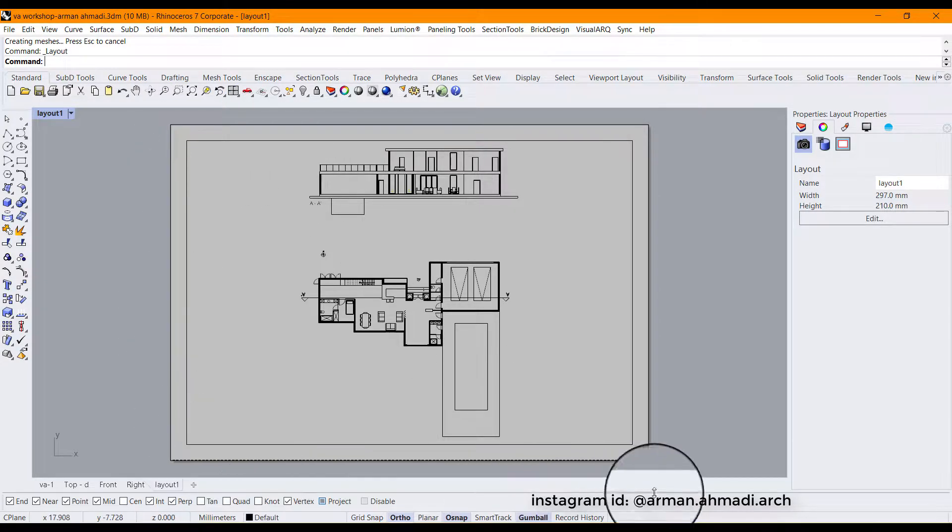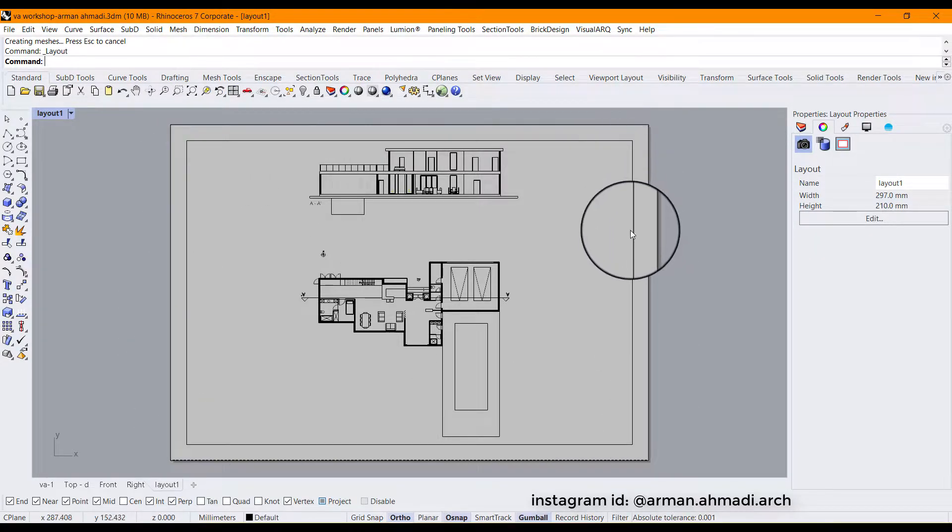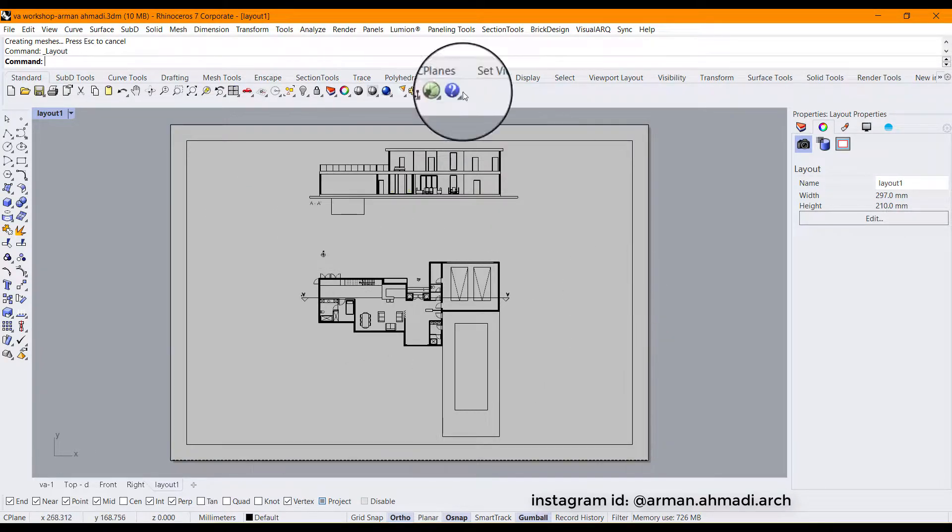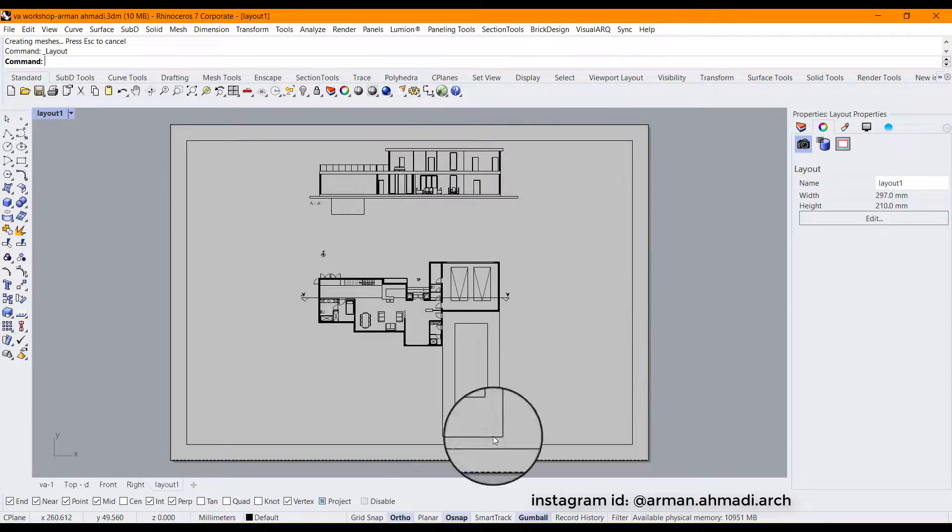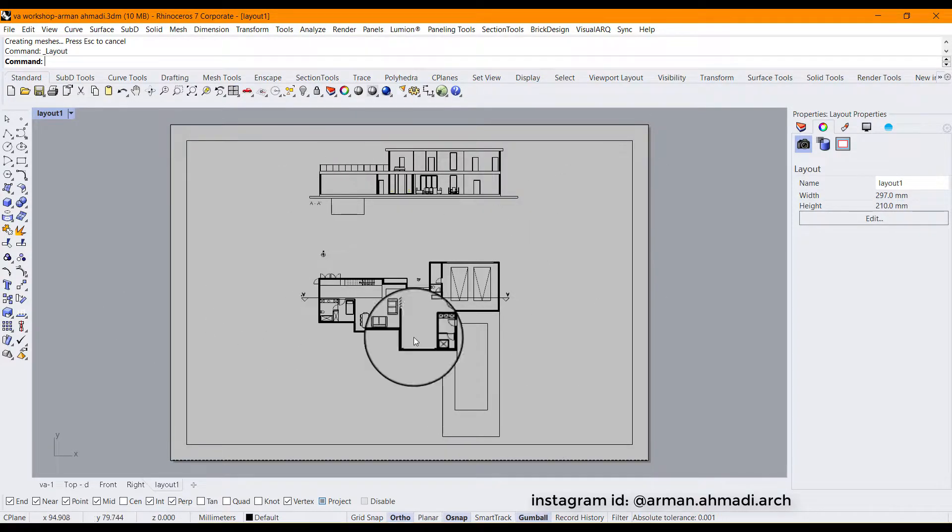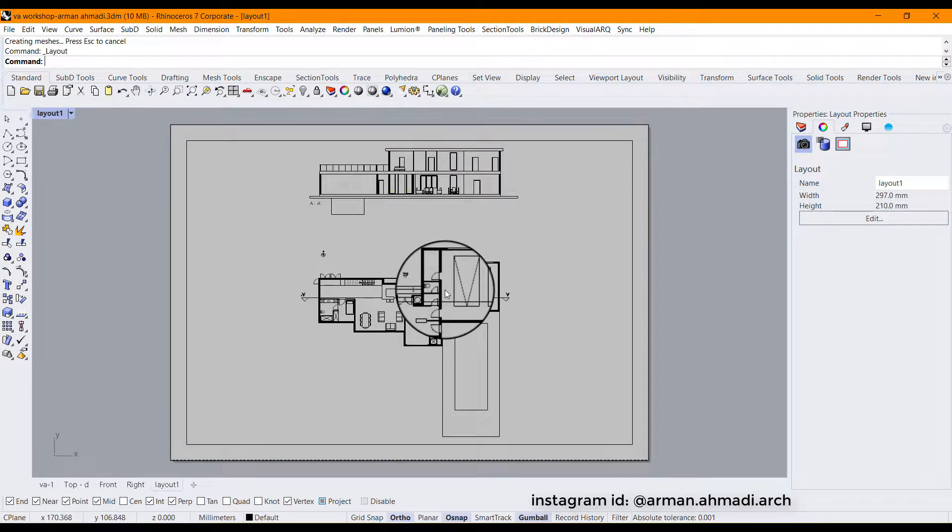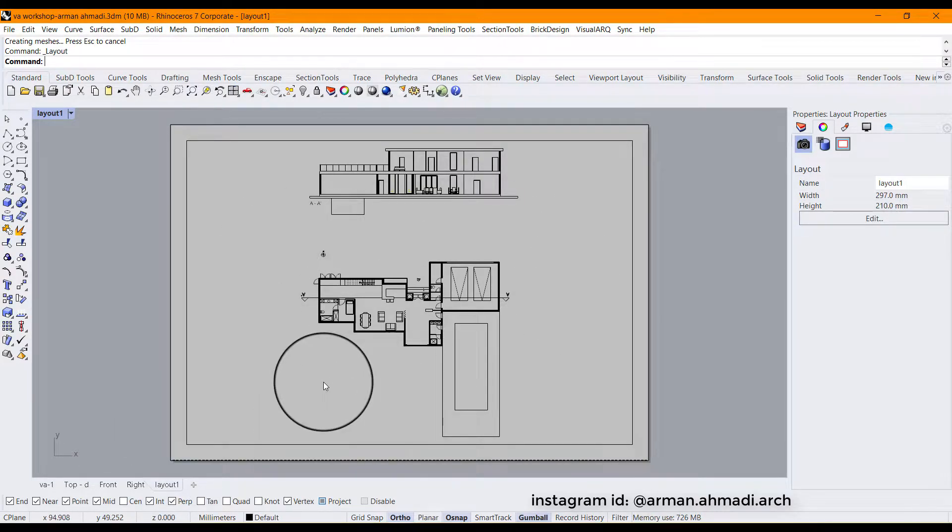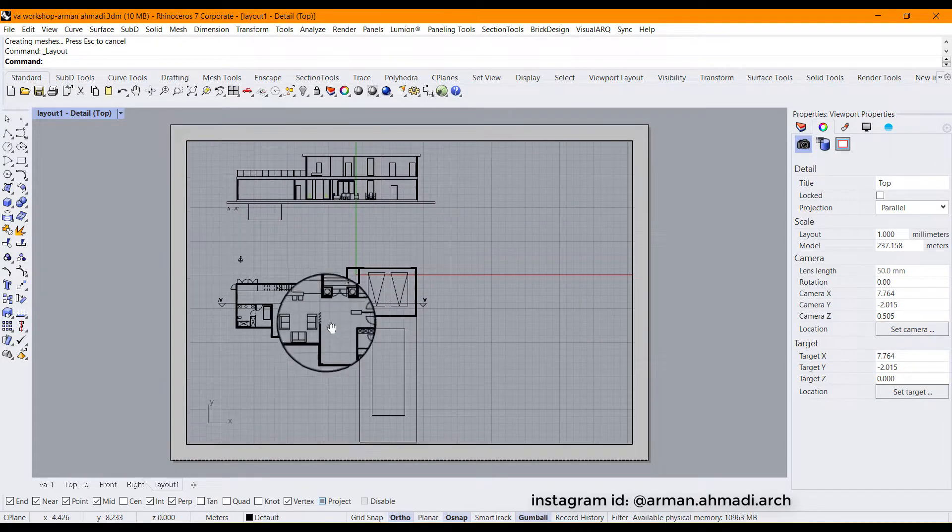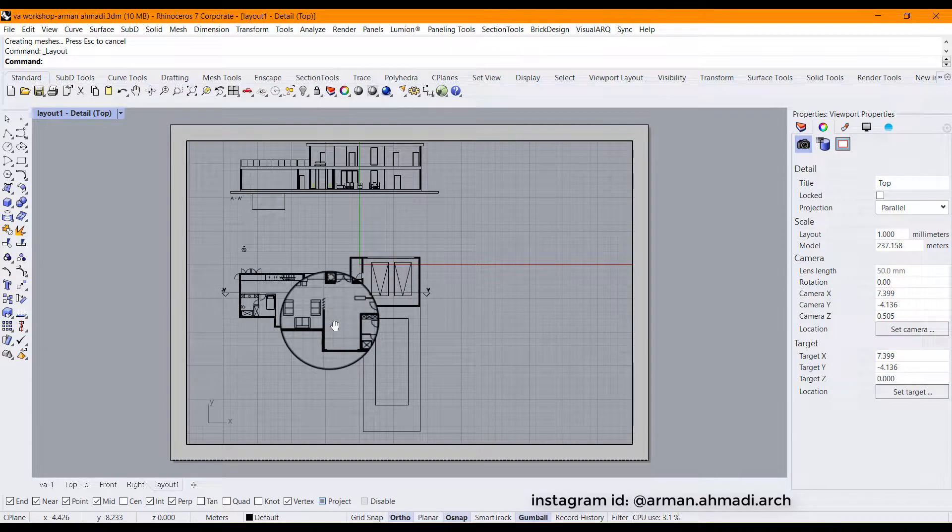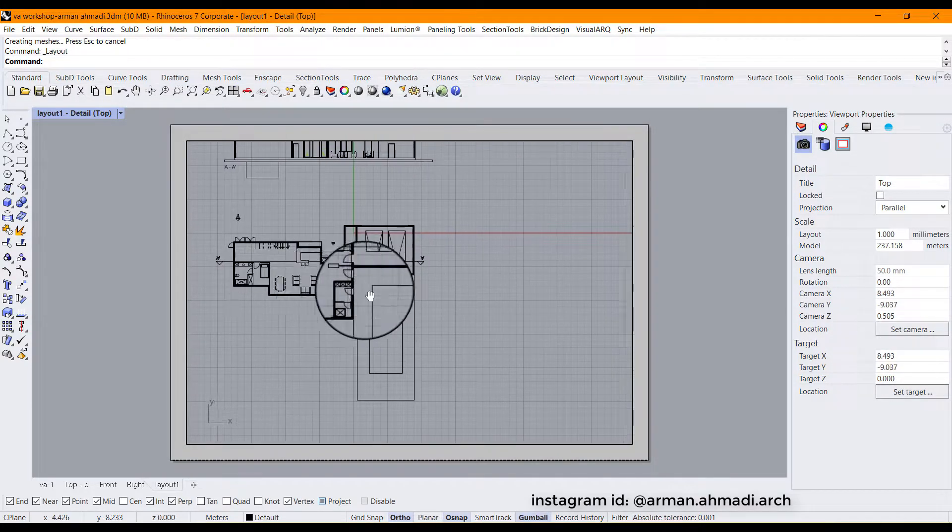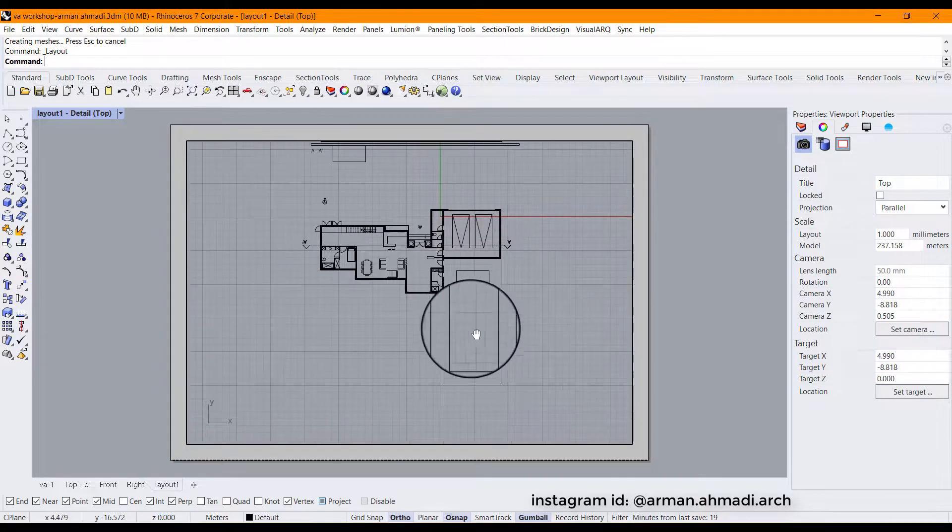As you can see, we have a rectangle here. It's not going to be shown on your PDF or your printed paper because it's just an area that shows you your plans and your 2D drawings are inside this region. So if you want to pan your plan and your section or whatever you have in your model, you just have to double click here and you can easily move it with holding the right click of your mouse.